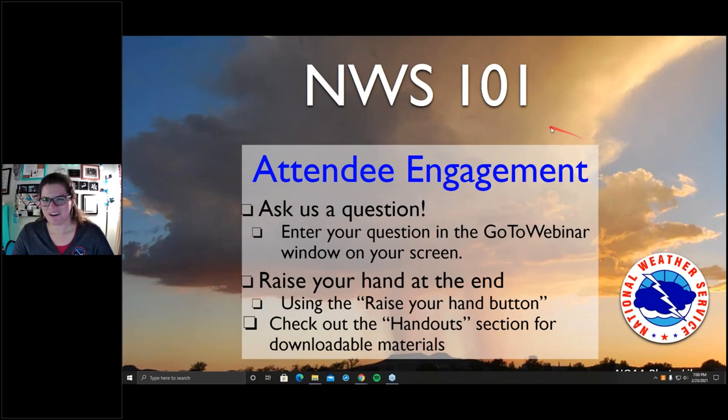Alright, hello everyone, welcome to NWS 101. Thank you so much for joining us today at 7 p.m.